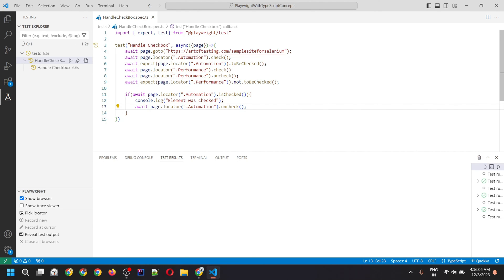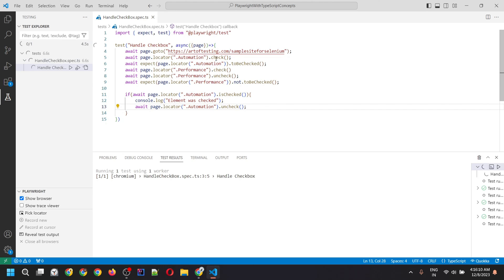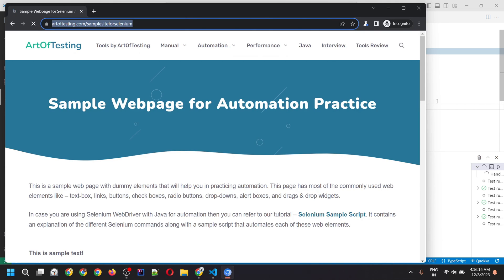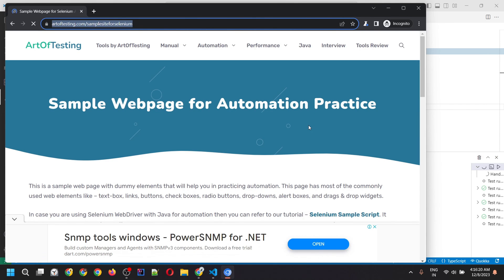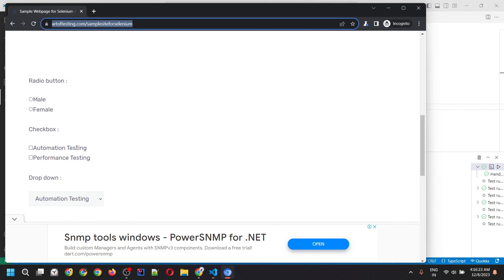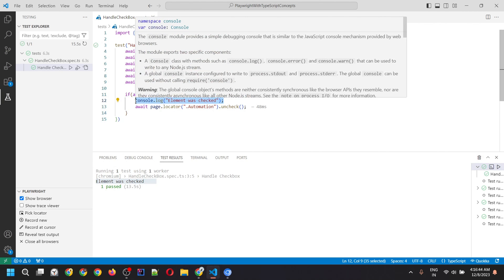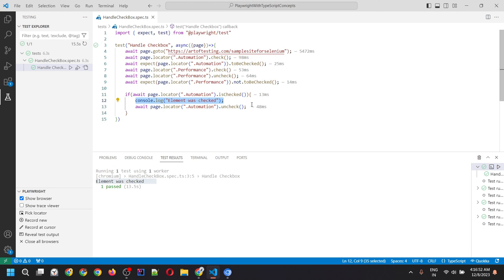Running the script, it first checks the automation testing checkbox, then the performance testing checkbox, then unchecks the performance testing checkbox, and finally unchecks the automation testing checkbox. The test passed, and we can see the console log output because the automation testing checkbox was indeed checked, so we entered the if condition, the log was printed, and the element got unchecked successfully.